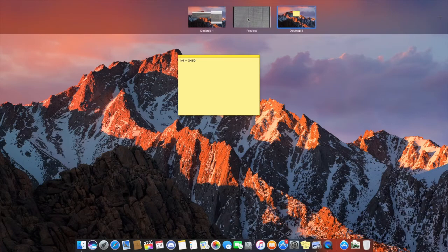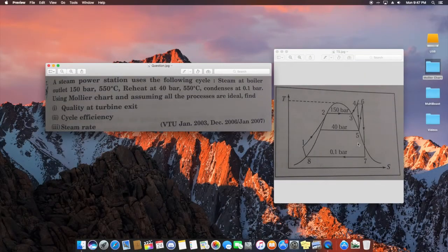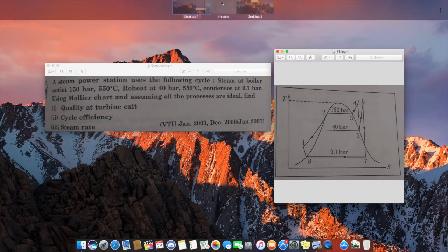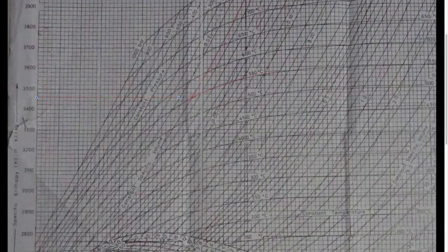The next value to find is H5. From the TS diagram, the line from point 4 drops down to meet the 40 bar line at point 5 — this is an isentropic expansion. From the previously obtained point 4 on the Mollier chart, trace a vertical line downward, then trace the 40 bar line, and find their intersection point.